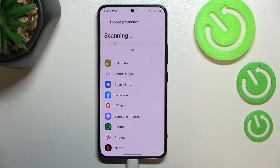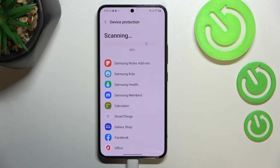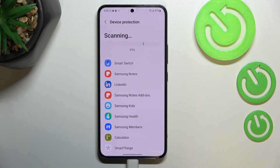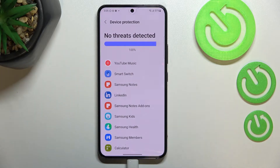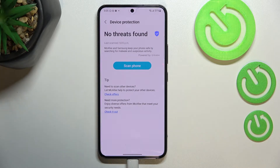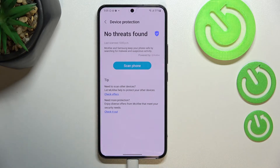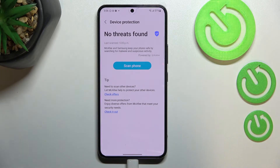It may take quite a long time, of course depending on how many apps you've got currently installed. As you can see, it finished and in my case no threats were found, so it means that my device is secured. But if it finds any problems or malware in your case, no worries — it will list them and notify you about that, and you will be able to easily get rid of it.